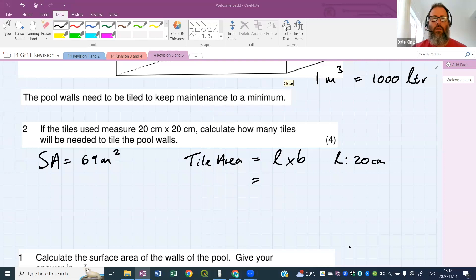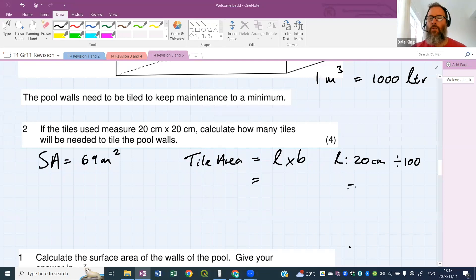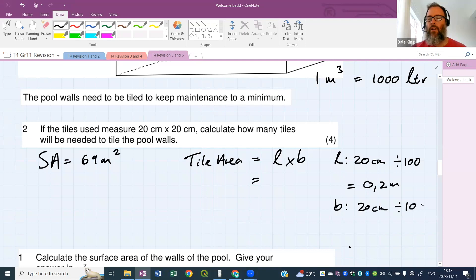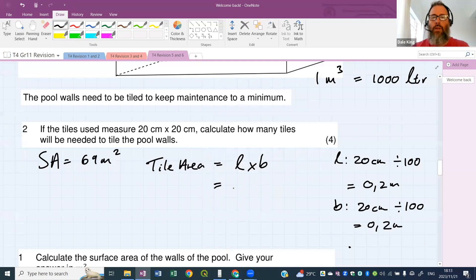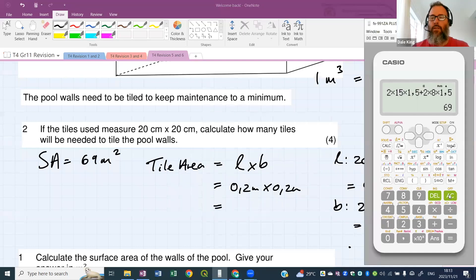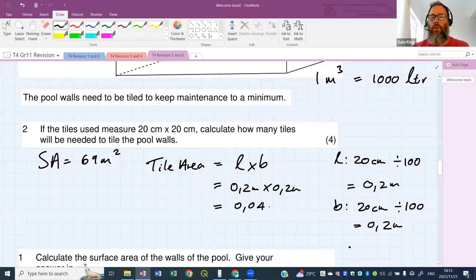We divide by 100, because there are 100 centimeters in a meter. So 20 centimeters divided by 100 gives us 0.2 meters. The breadth is exactly the same: 20 centimeters divided by 100 gives us 0.2 meters. You must convert before the formula. Now tile area equals 0.2 meters times 0.2 meters, which gives us 0.04 meters squared.